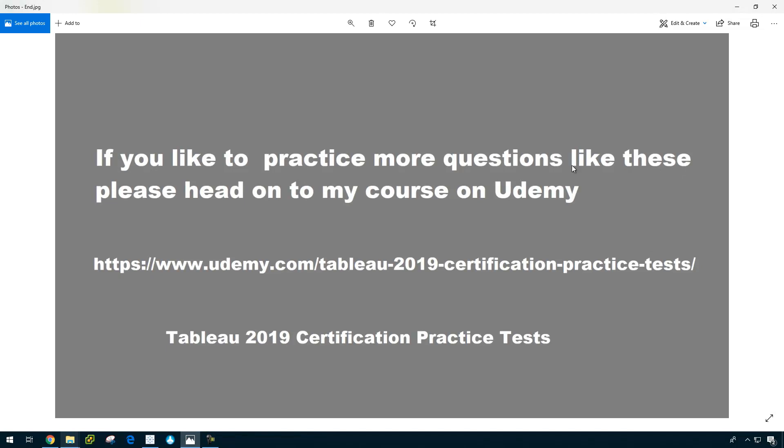Thank you for viewing these sample questions. If you would like to practice with more questions like this, head on to my course in Udemy, which says Tableau 2019 certification practice test. I made like six practice tests and with all the explanations in video format. Thank you for watching.